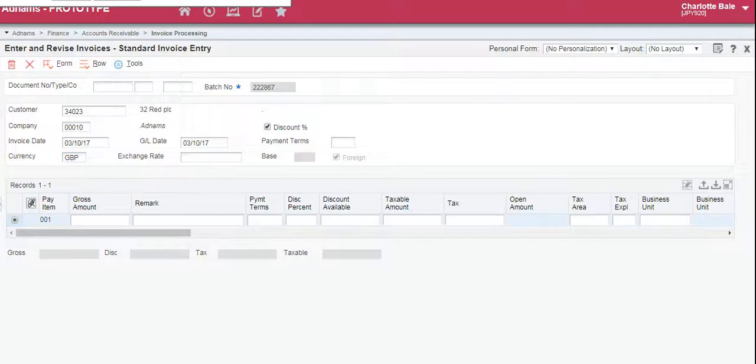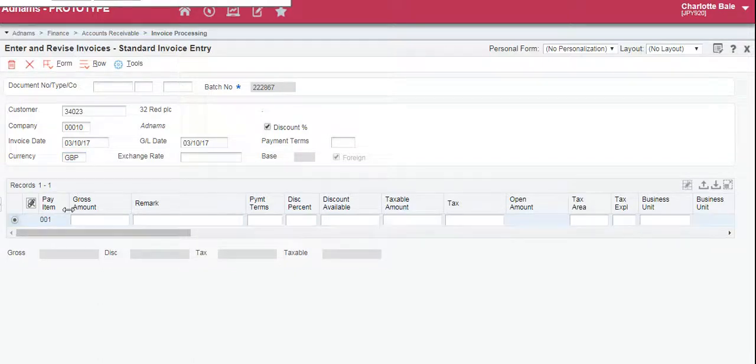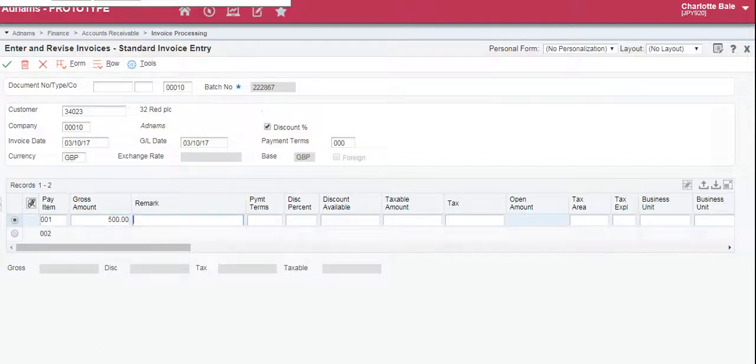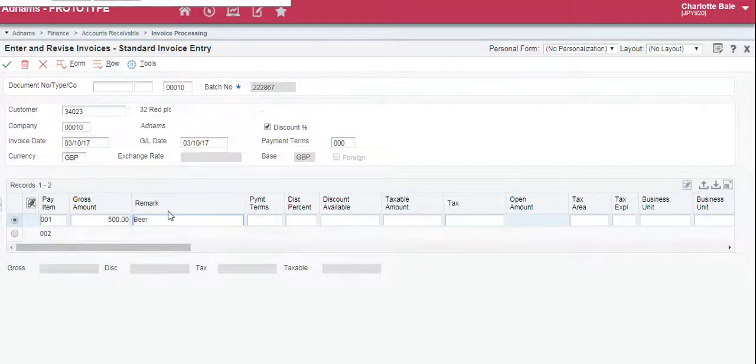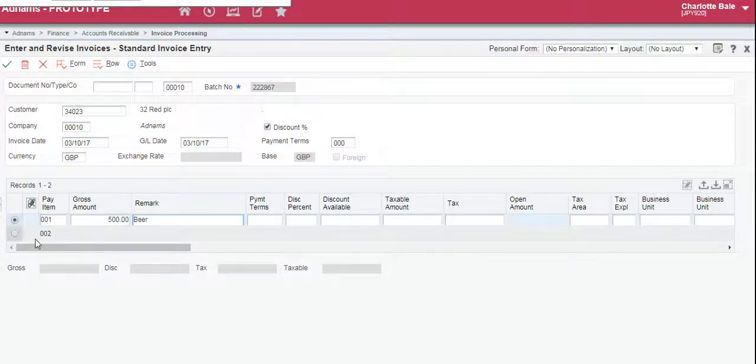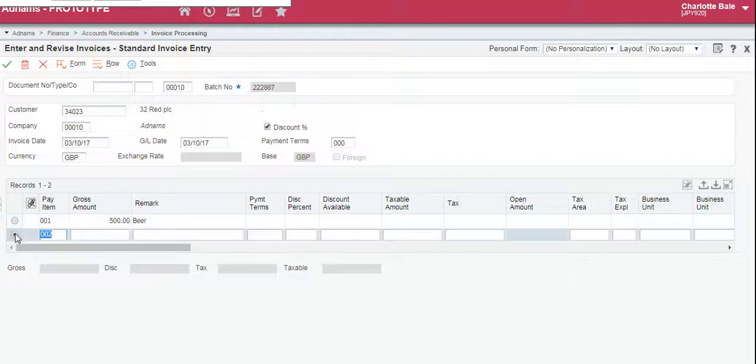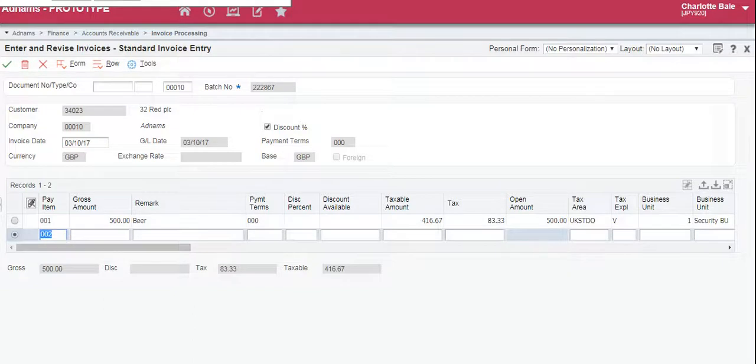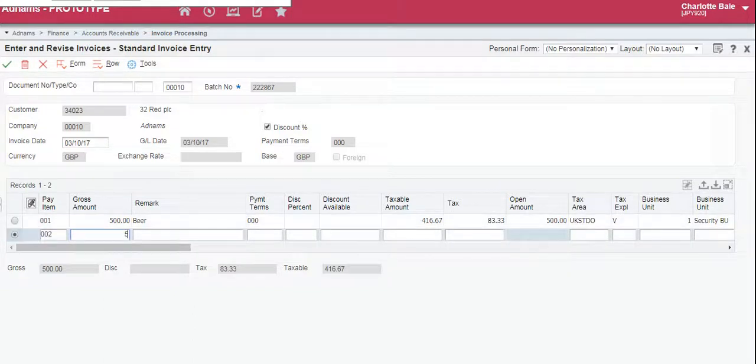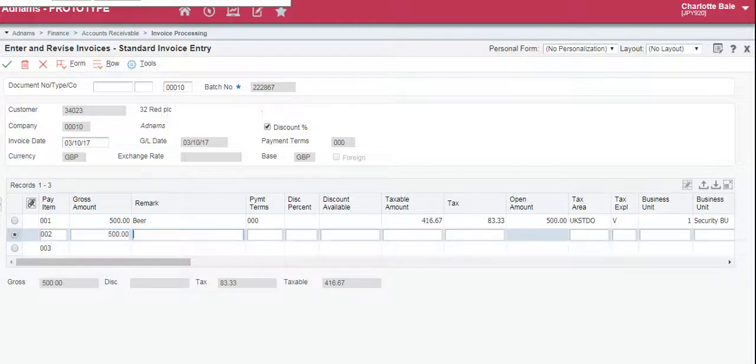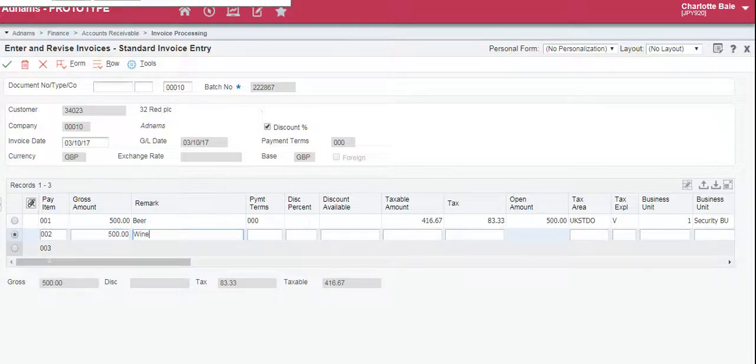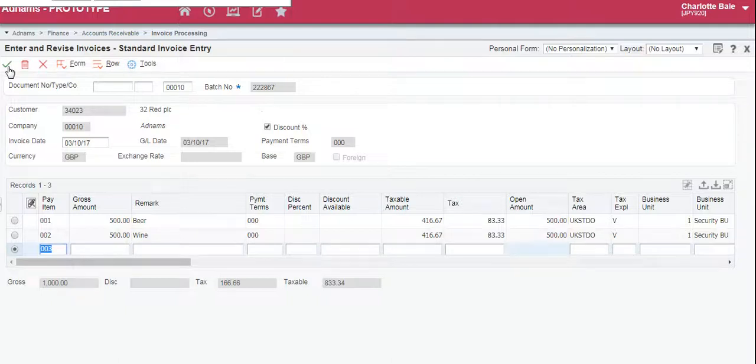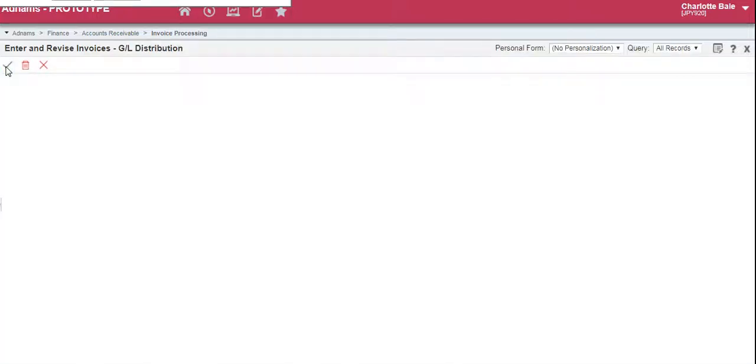So once you've filled out all those details, we now go on to fill in the invoice details. So gross amount, and in here remark you can type the item name or any type of text. Click the line below and the rest of the details will pre-populate at the top. To add another line just enter it as before. So to complete we click the green tick.